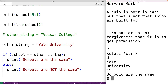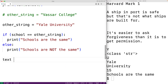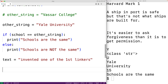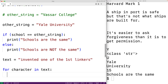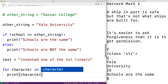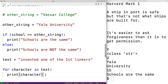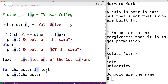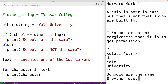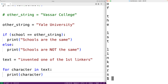We can use a for loop to loop through and examine each character in a string. For example, if we have text equal to 'invented one of the first linkers,' we could output each individual character using for character in text: print(character). This loop body executes for each character in the string text, with character set to the next character in the string each iteration.